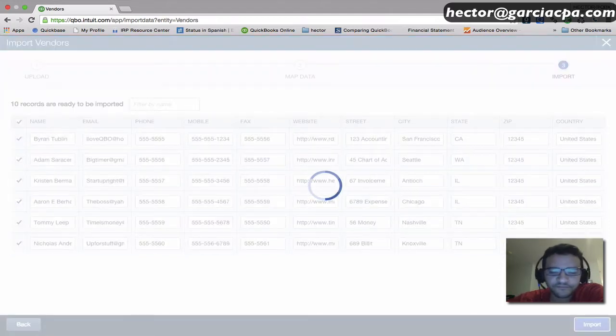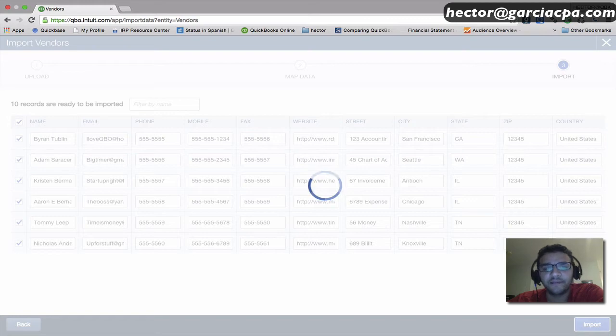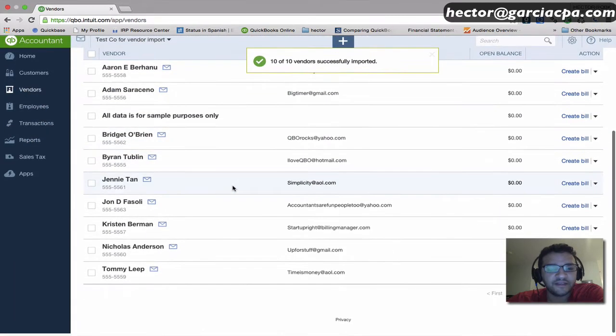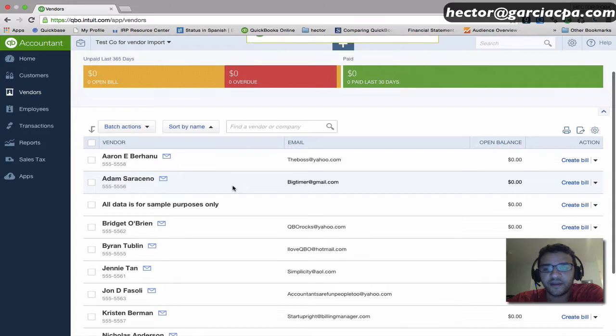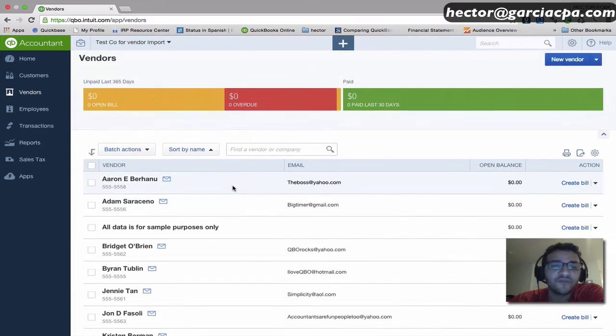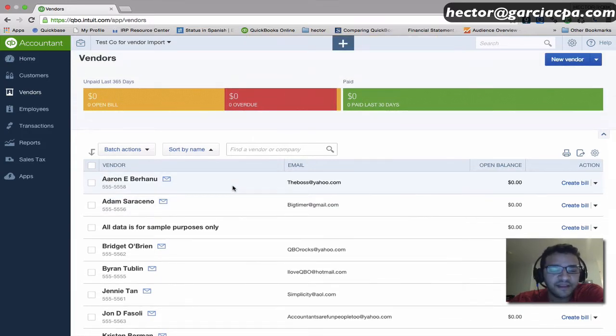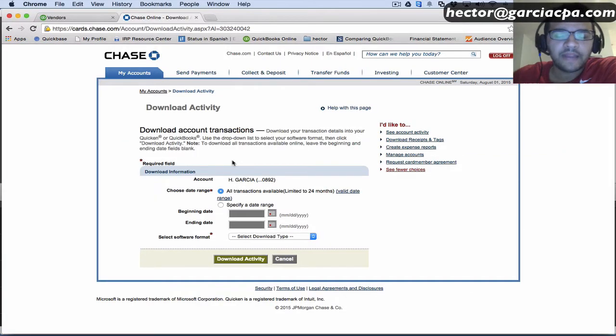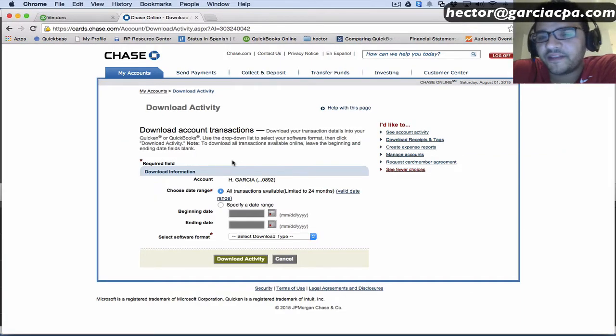I'll select them all and hit Import. This usually takes a minute or less depending on how long the list is. I'll click on Vendors and you can see my vendor list right here. This is a real simple example. On the next example, I'm going to add a little bit of complexity.